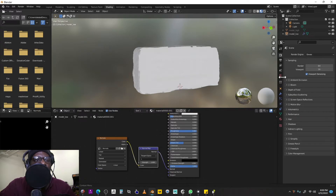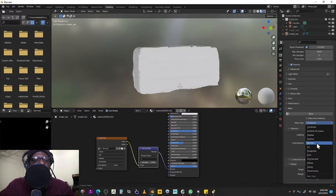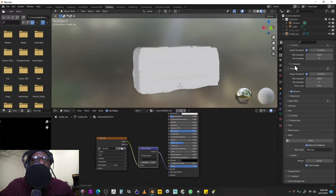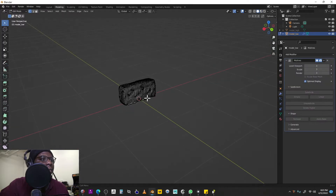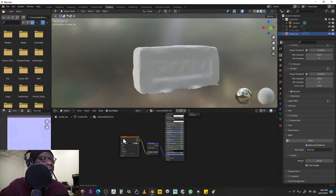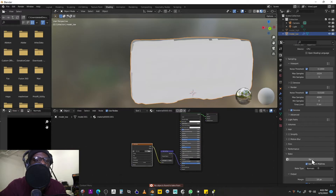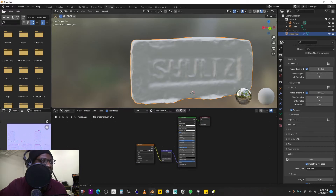To bake, go to the camera icon in Properties and switch your render engine from EEVEE to Cycles. Come down to the Bake tab, set Bake Type to Normal, enable Bake from Multires, select your multi-res object, and select your normals texture node. Make sure to reduce the Multi-Res level back down to zero before baking on the low poly. Go back to the Shading tab, select the normals texture node, hit Bake, and there we go — it baked from high to low and created our normal map.